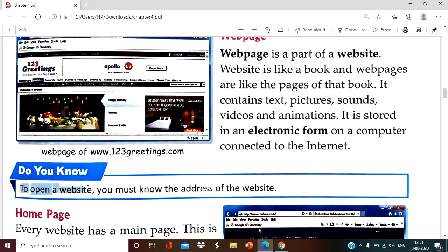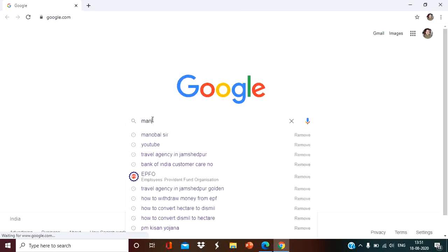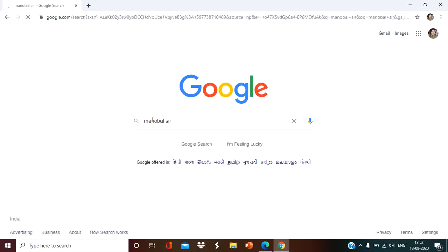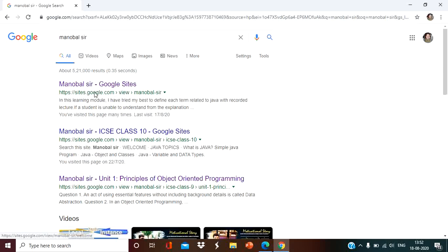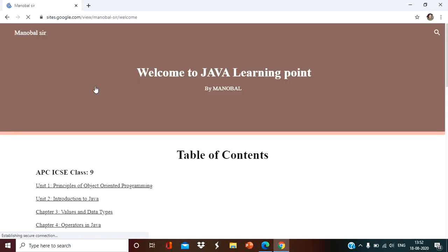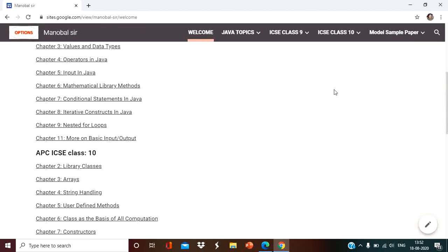To open a website, you must know the address of the website. Suppose you have to open a website and you don't know the address — then how will you open it? Suppose you have to open a website like Manobilser. You have to know the address of that. When you click on it, you will get the website. This is the address or URL of the website: sites.google.view.manobilser. When you click on this, you will get that website. This is the name of the website and these are the pages of the website — that is the web page.